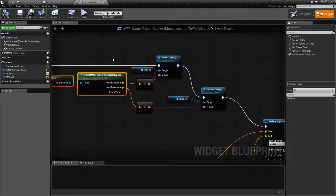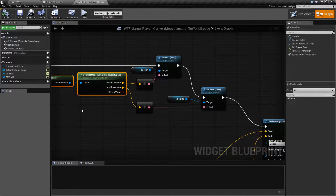And that's it. That's going to wrap up our Convert Mouse Location to World Space node.